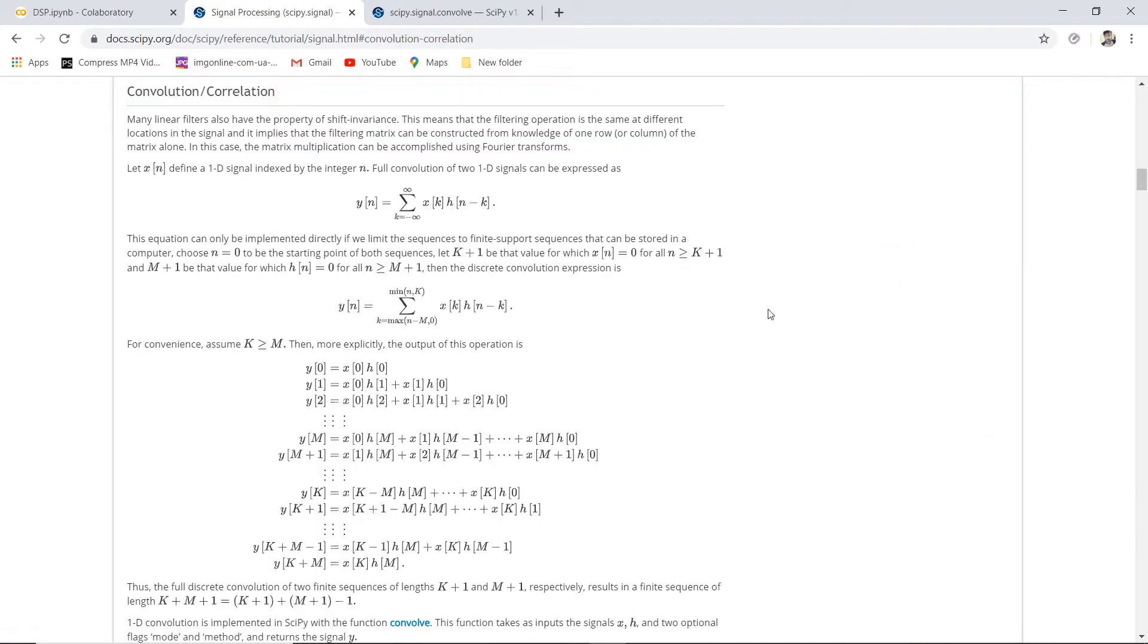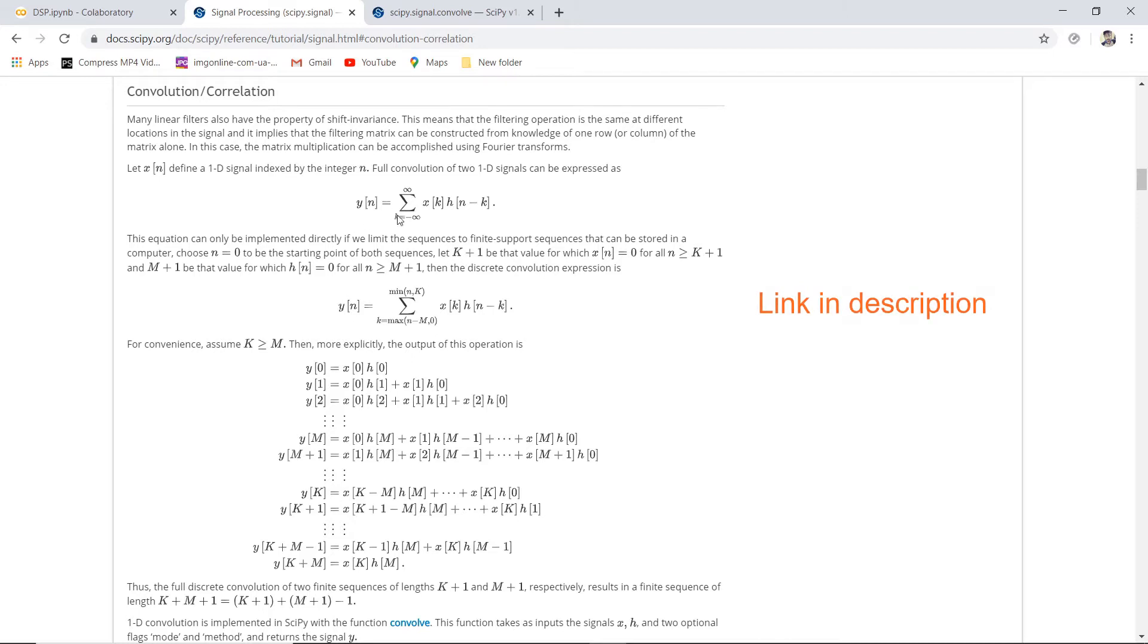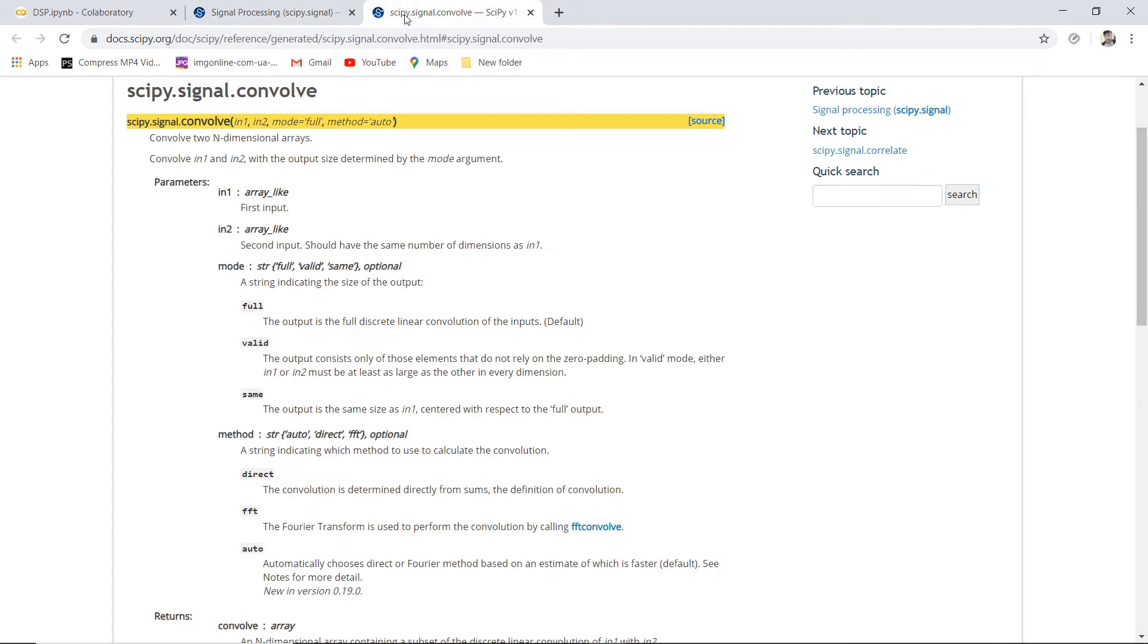Now I assume that you have basic knowledge about convolution and how it is calculated. If not, I will be attaching this link in the description where you can view this tutorial. We will be using the convol method.